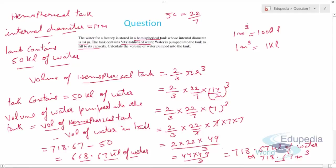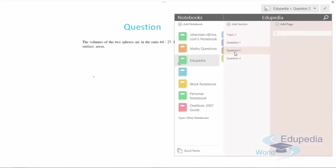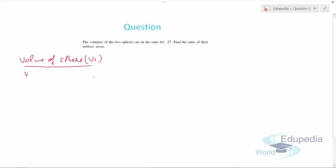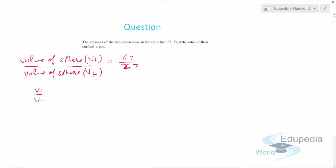Now let's discuss question number 2. The question says that the volumes of two spheres are in the ratio 64:27. We need to find the ratio of their surface areas. We write V1 upon V2 equals 64 by 27 as given.